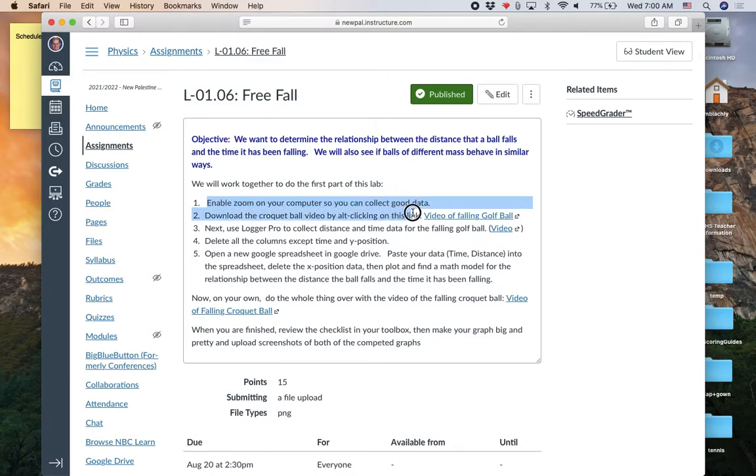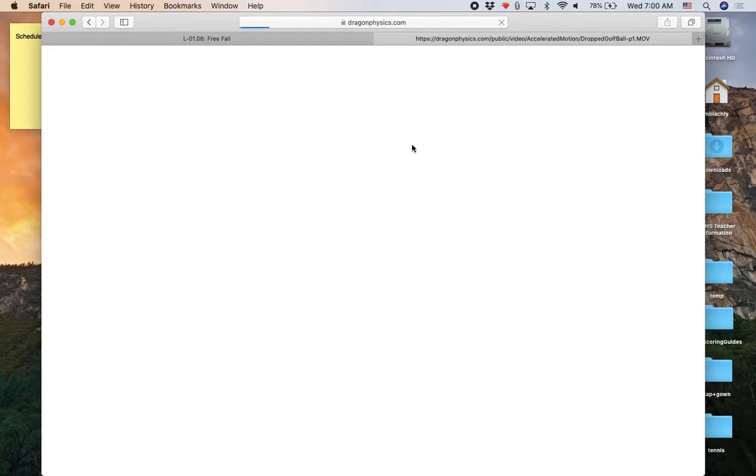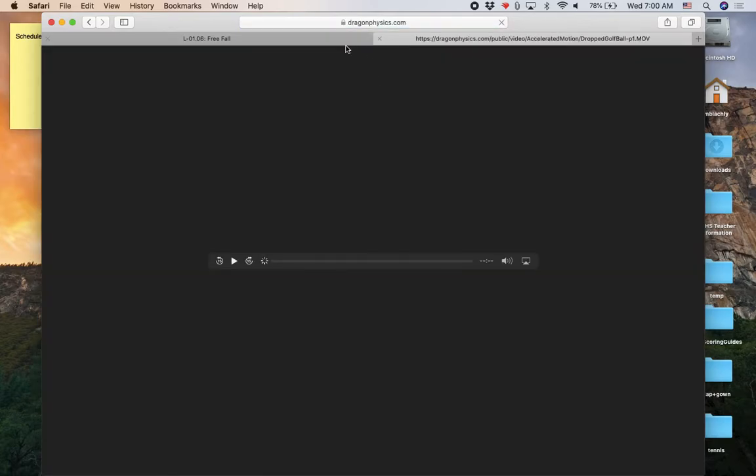The second thing we're going to do is download a video of a golf ball falling. This is a typo, it should be golf ball. So there's a link right here. What I need you to do is click on that link with your Alt click. So usually you click with the mouse button with one finger. If you click with two fingers here, oops, I missed it. So that happens.